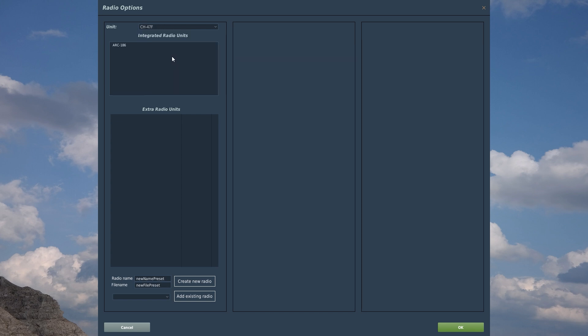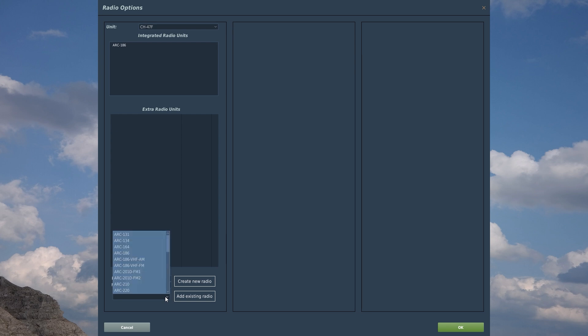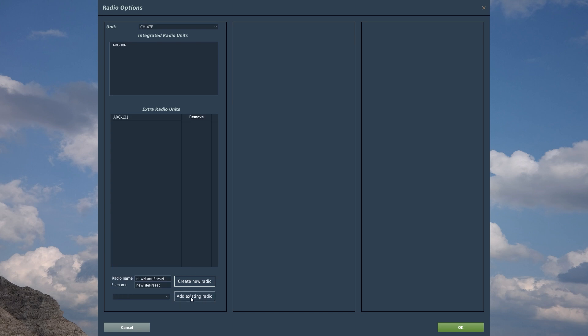As you see, it has integrated the ARC-186 radio. What we're going to do to make it possible for us to listen to additional channels whilst flying on missions is we're going to come down to this pull-down at the bottom, and we're going to select the ARC-131 radio, and we're going to add an existing radio to our extra radio units.